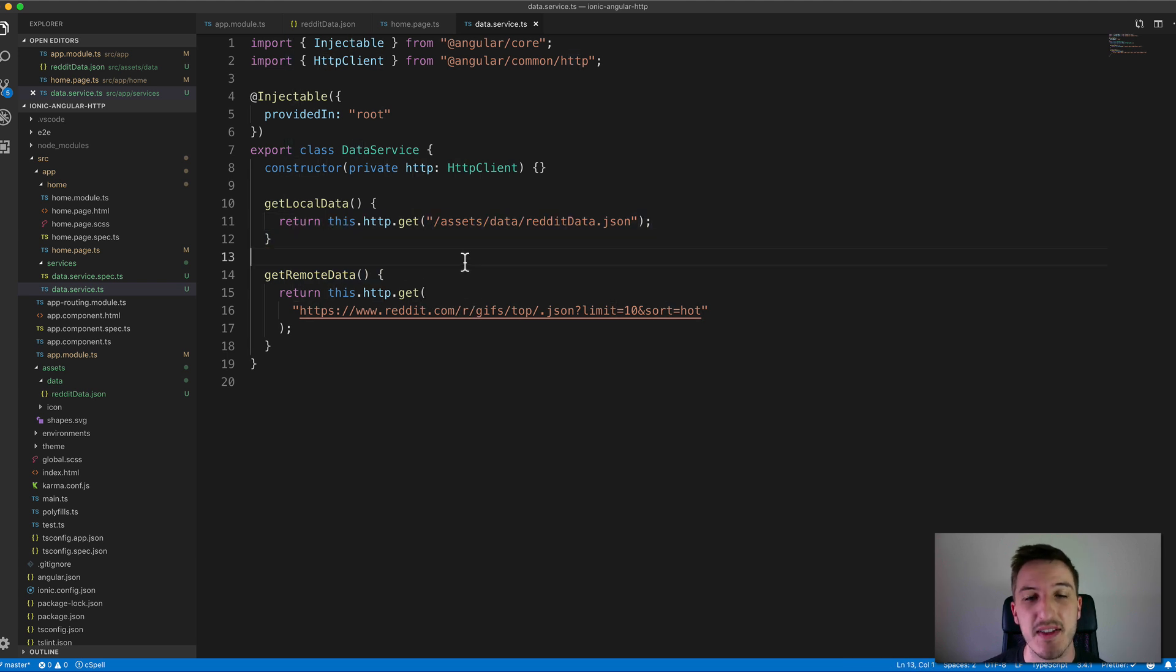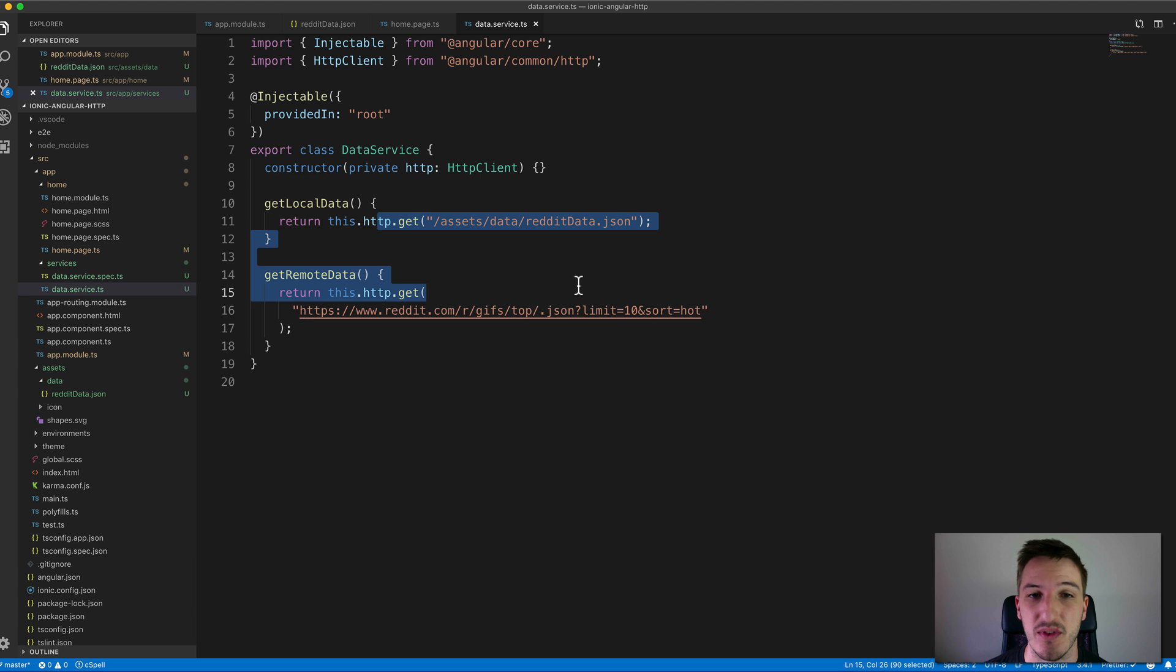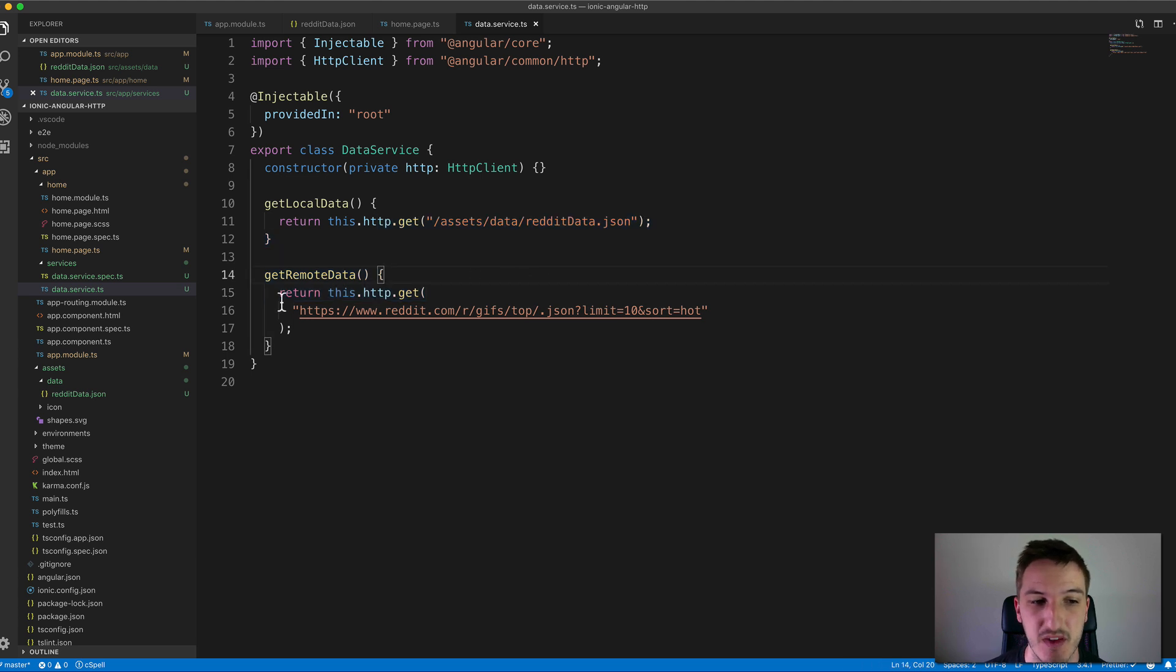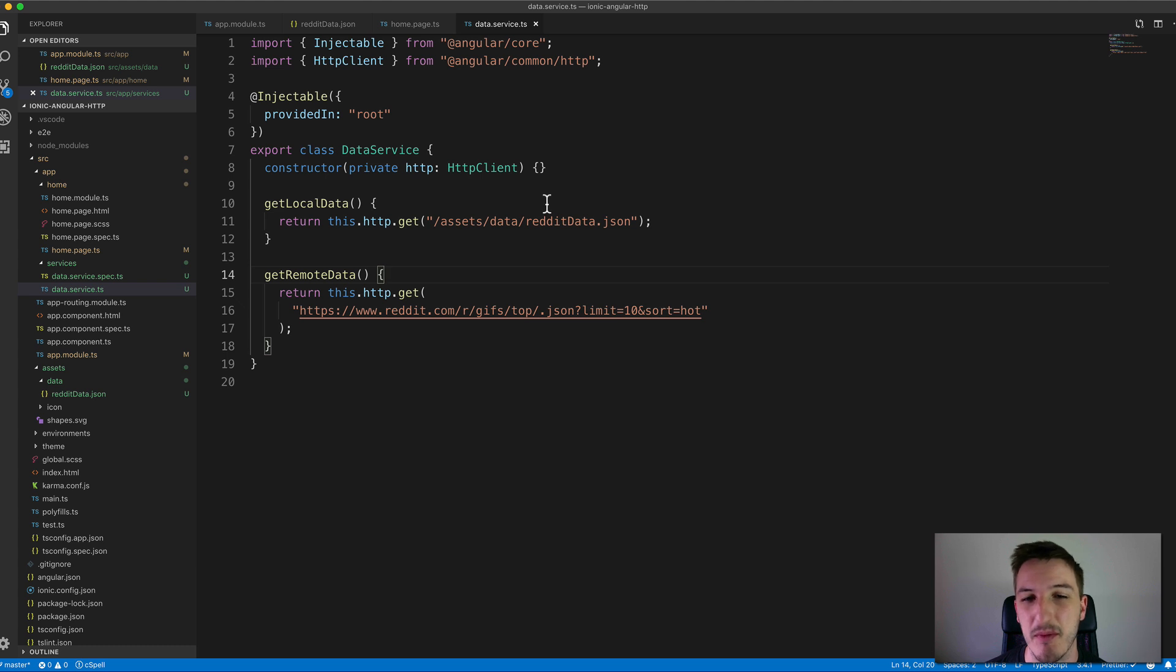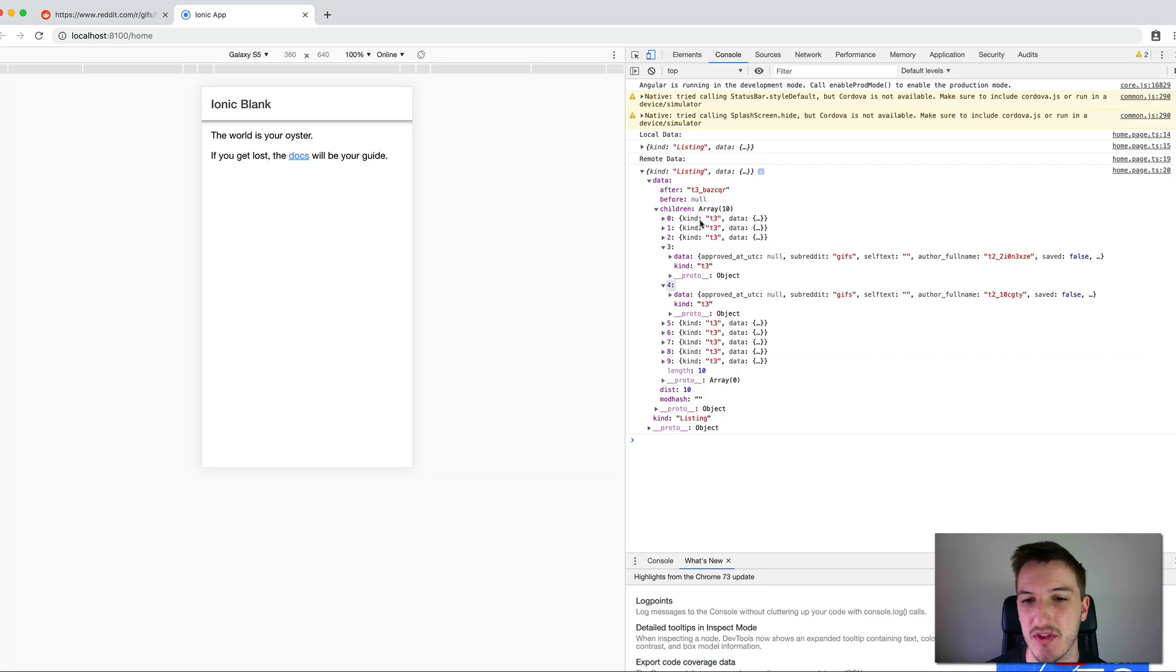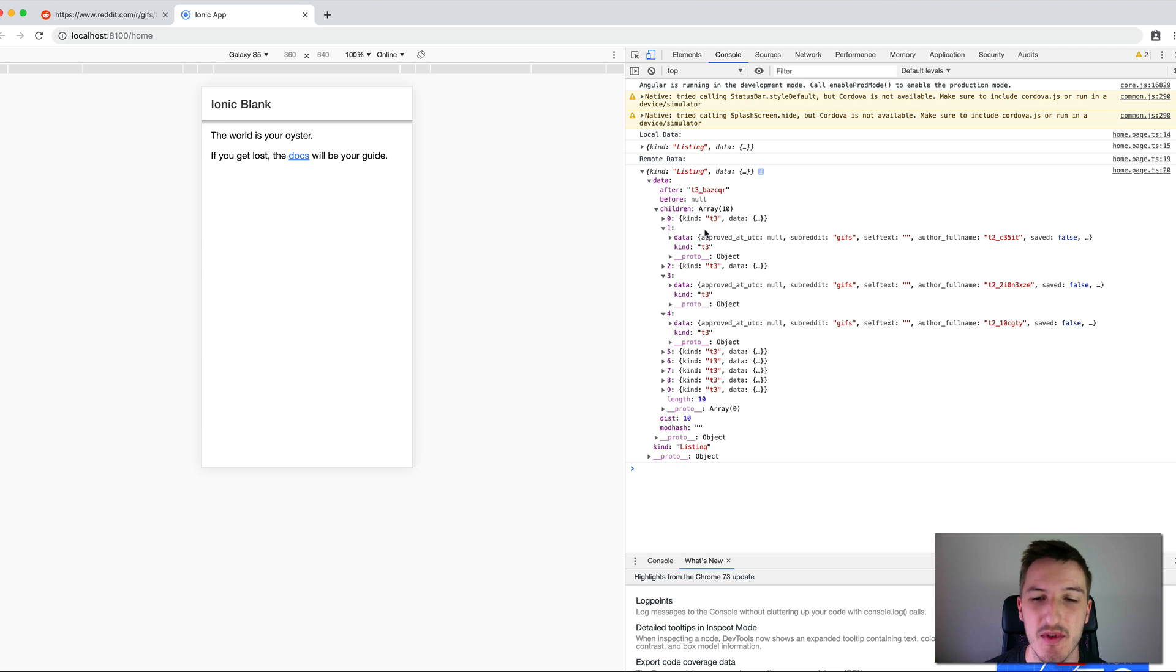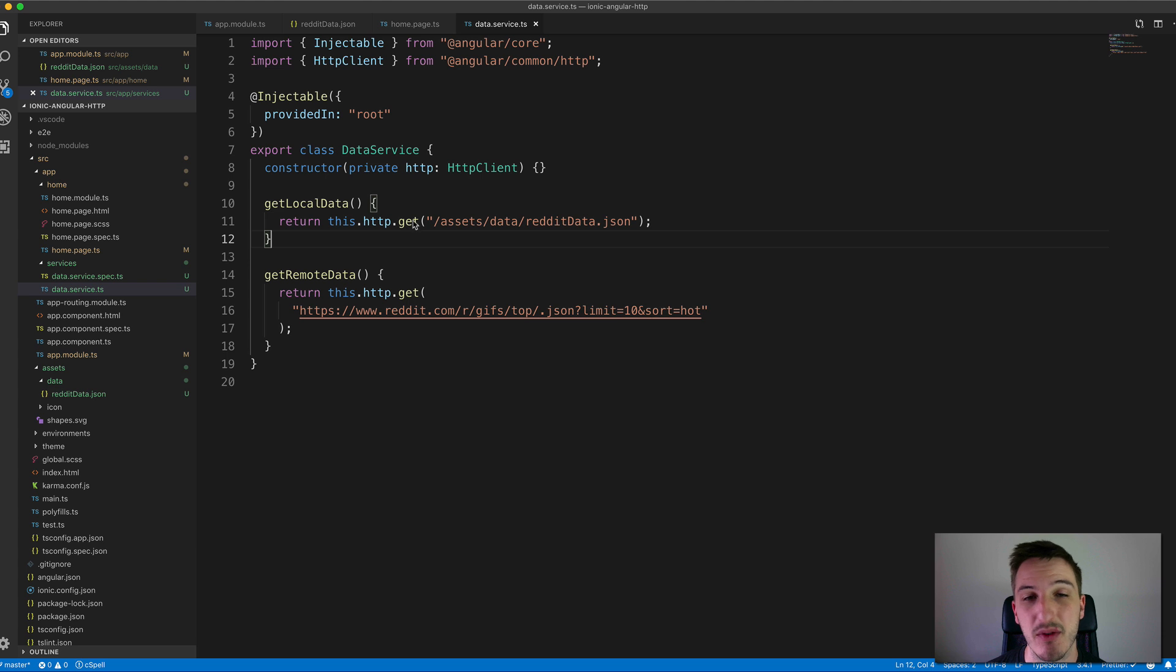That's the basics of grabbing data with HTTP requests in an Ionic and Angular application. Really this isn't really anything to do with Ionic even. This is just Angular specific. There are more things that we could cover around this and I'll probably do some additional videos to cover methods like using maps and filters with observables which could help us sort out this big chunk of data here which isn't heaps useful in this format.